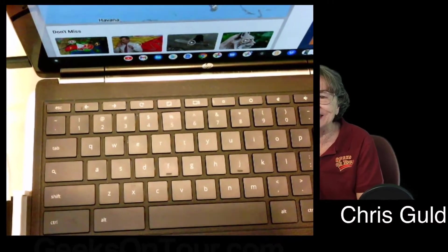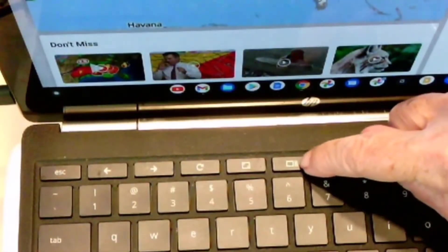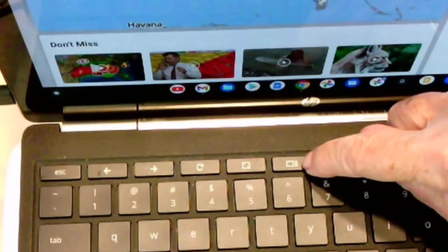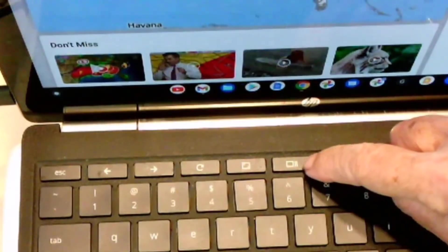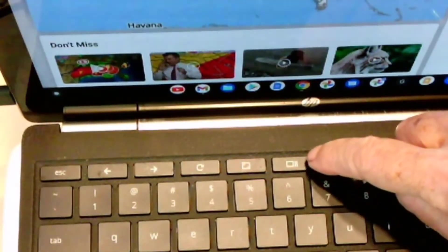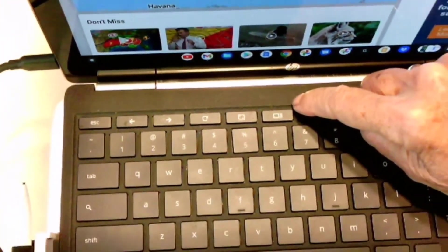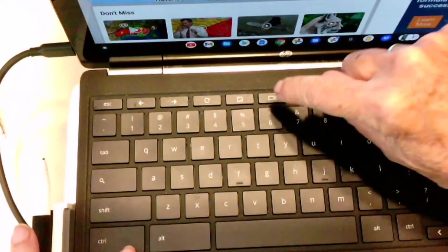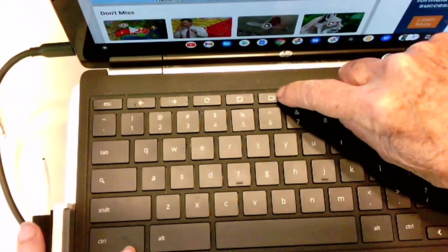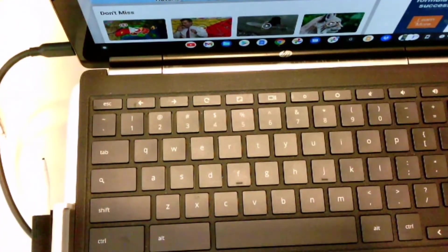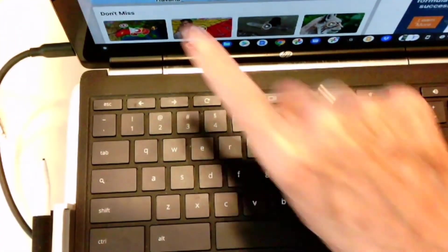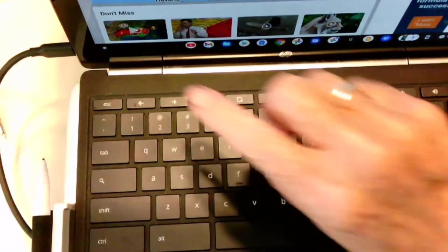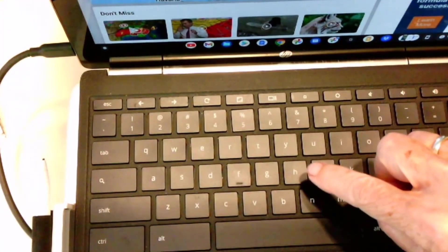Keys that are important. This key right here is called the Show Windows key. If I just hold down the Control and press that key, it will instantly take a shot of the whole screen. But I only want part of the screen.